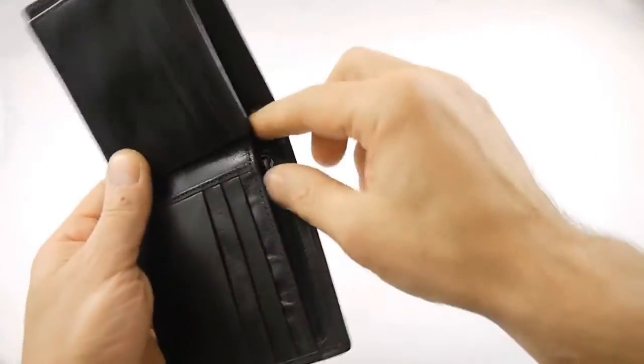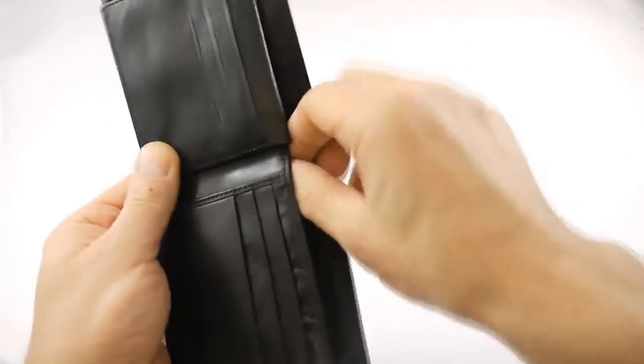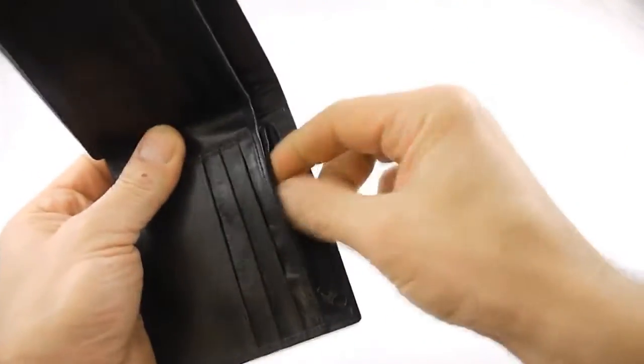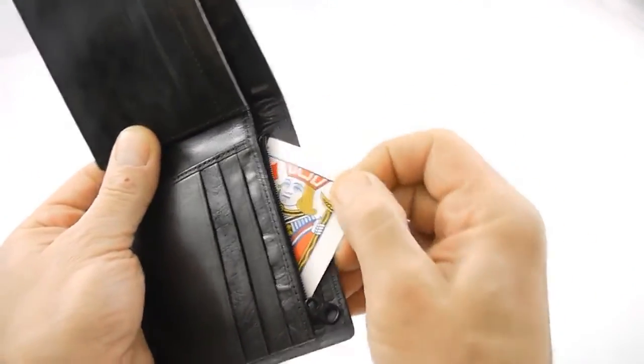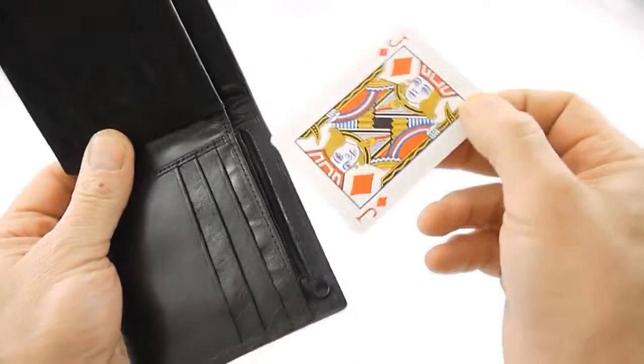You open the zip like so, and then you can retrieve the spectator's card from inside the wallet.